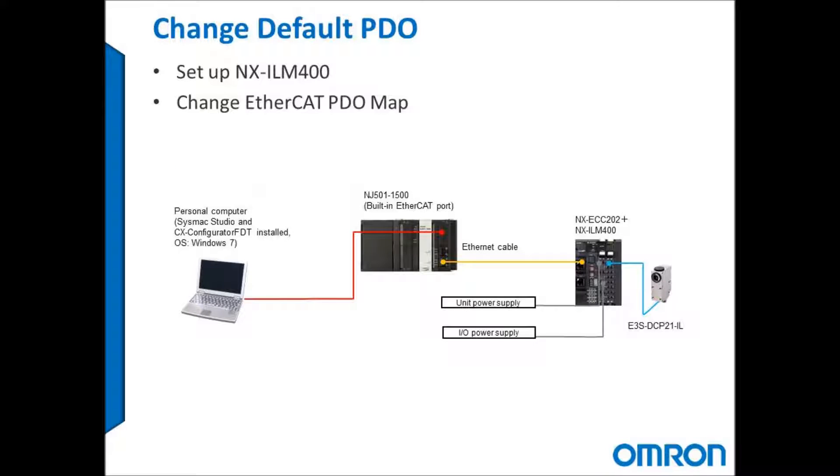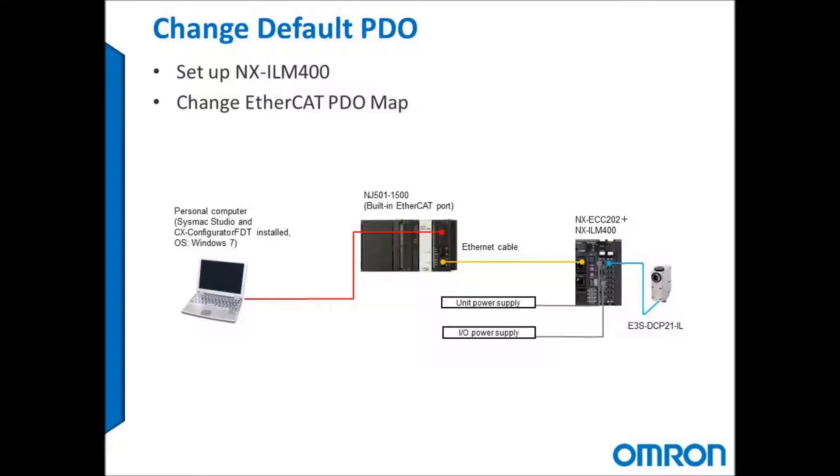I'm using the NJ5011500 over EtherCAT connected to the NX EtherCAT coupler with an NX ILM400 IO-Link Master Slice. The IO-Link device I'm using is the E3S DCP21IL color mark sensor.